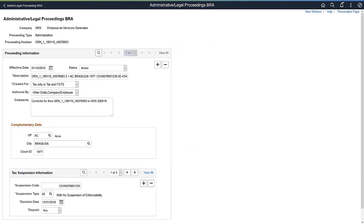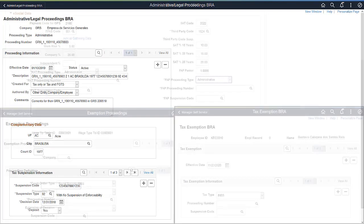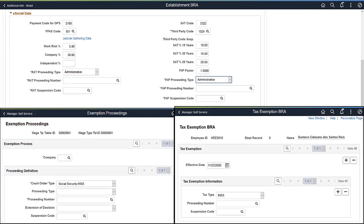Use the Administrative Legal Proceedings page to manage preceding information. When you add, update, or delete information from this page, the system evaluates and reports it to the government using the S1070 event as needed.